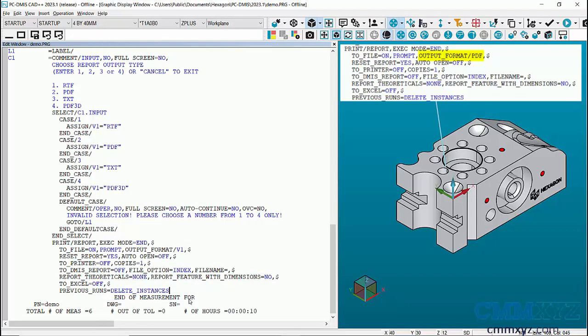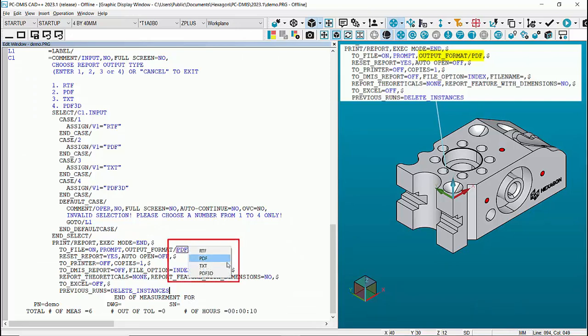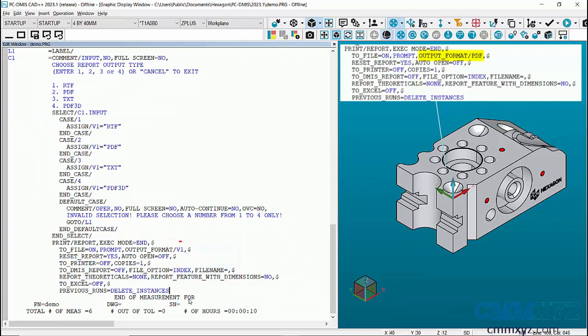So either PDF, RTF, a text file or a 3D PDF and more importantly we can now use a variable to control this output.